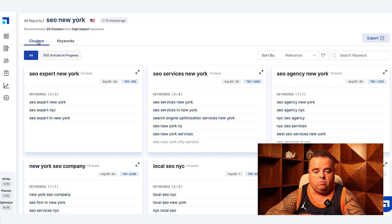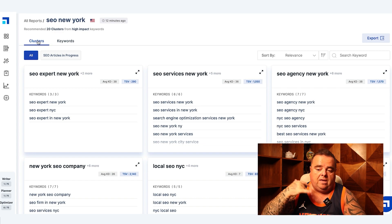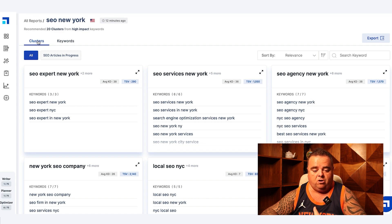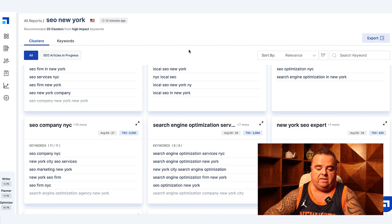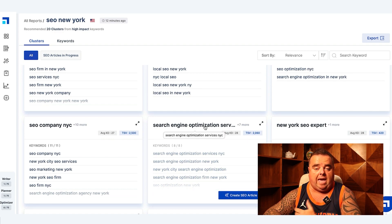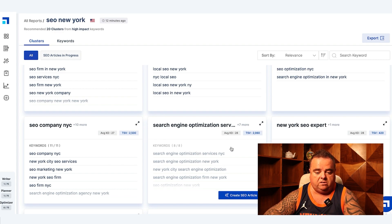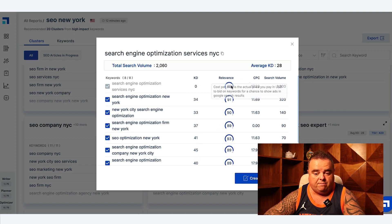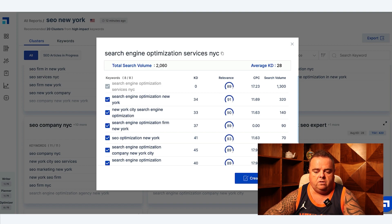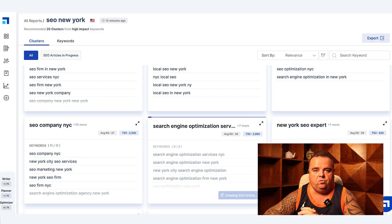Going back to the clusters, it's given us 20 clusters on high-impact keywords — whether that's SEO Expert New York, SEO Agency New York, Local SEO New York, a New York SEO company, and so on. There's one here: 'search engine optimization services NYC.' I'm going to click on that cluster — it's got eight keywords within it — and click 'Create SEO Article.' It gives keyword difficulty scores, relevance scores of 89, 91, 90, and search volume. The tool will take a minute or so to create the article based on that cluster.